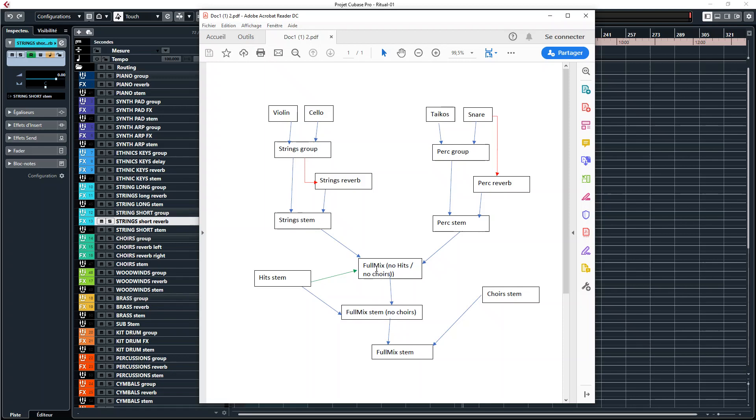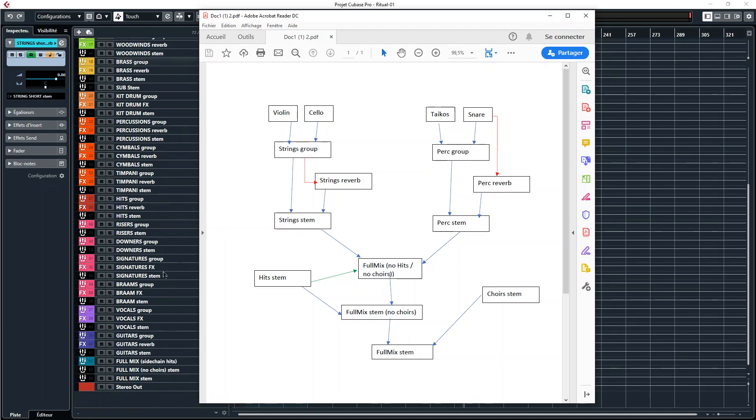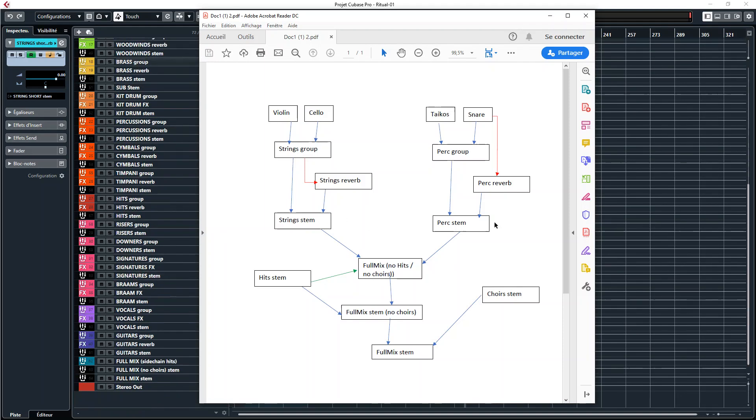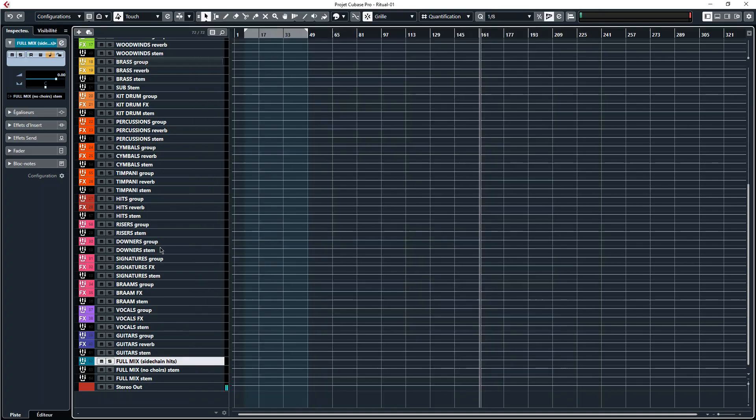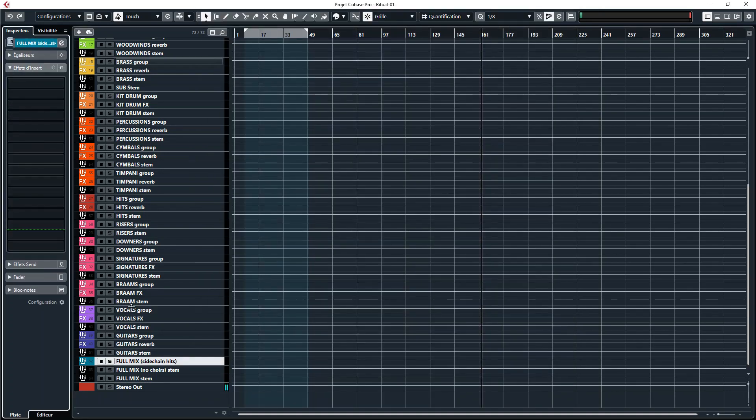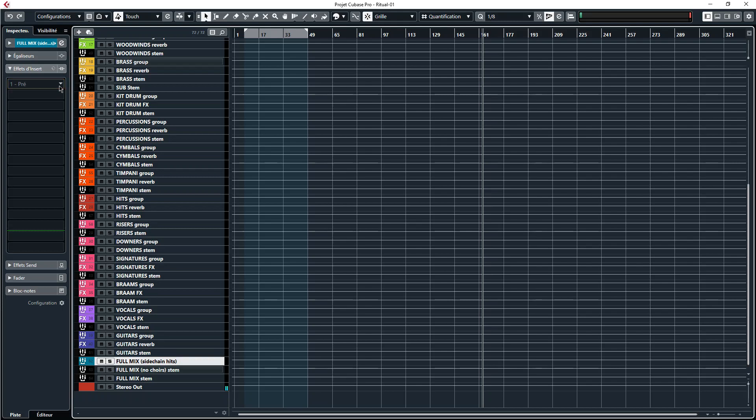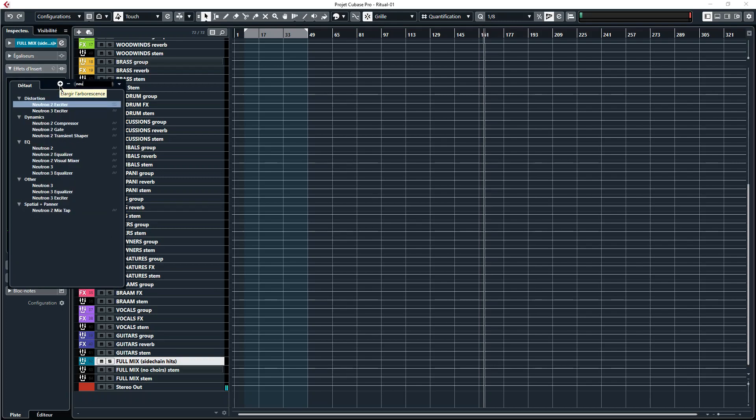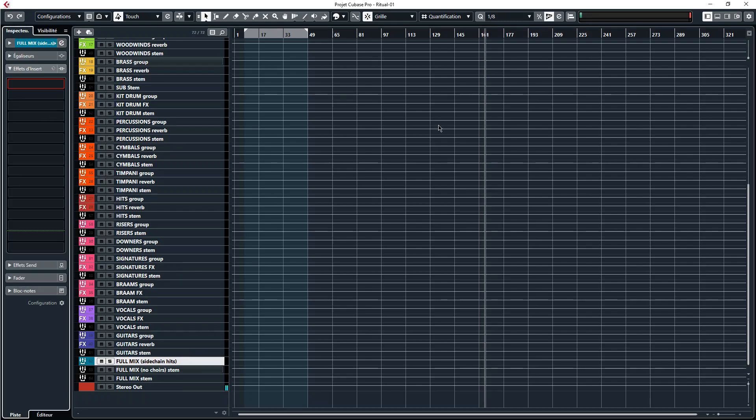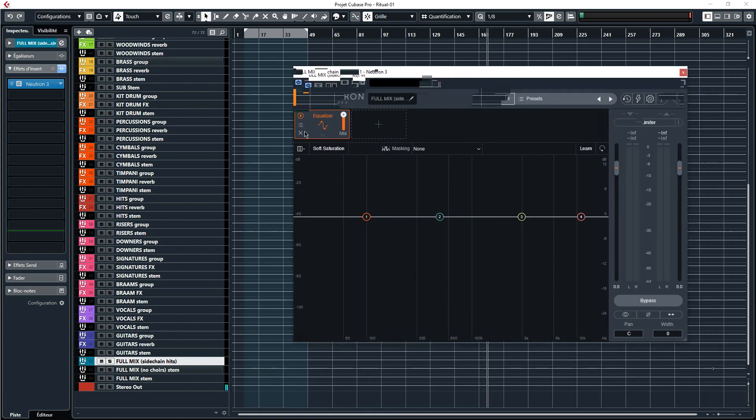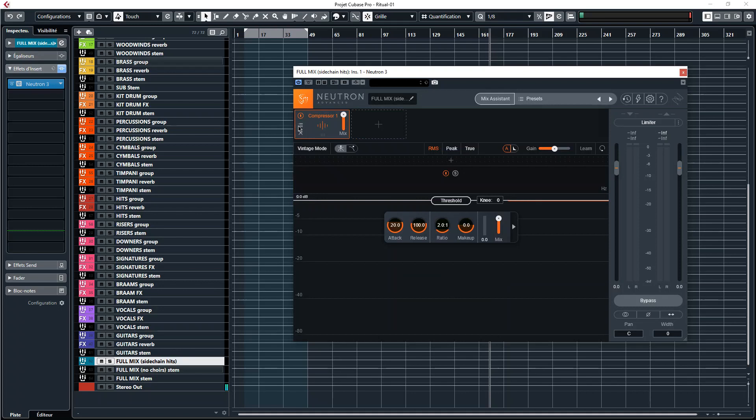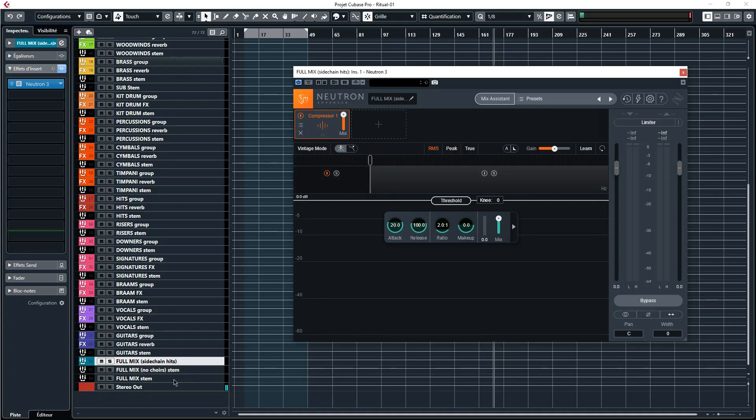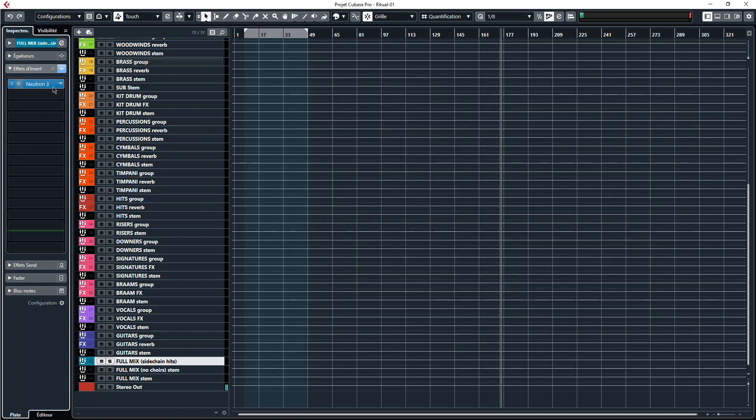For that you're going to route all the stem tracks except the hit stems and the choir stems to one group track which is the full mix no choirs no hits. I'm saying group and not stem track here because this one is not going to be bounced as audio, it's just part of the routing process. On this stem track you can add your sidechain compression from the hits. Maybe you don't use sidechain compression from the hits, but if you don't use sidechain compression you can skip this part. But for me I like to have on my full mix 8 dB of sidechain compression on the low frequencies from the hits, so 150 Hz and below are being compressed each time the hits are there. It allows me to have a better quality of impact in the low end, it's much more punchy and clean and you avoid phasing issues with the sub or any low frequency instruments.